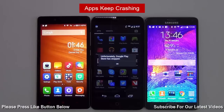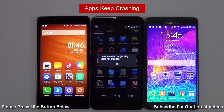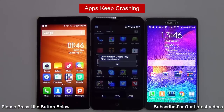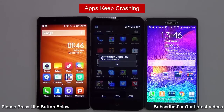There can be various reasons for an app crash. Make sure you have the latest version of the application and that your phone is running the latest Android OS. If this doesn't work, close the app and relaunch it.